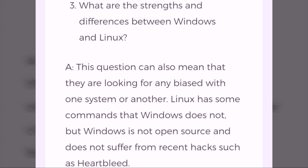What are the strengths and differences between Windows and Linux? This question can also mean they are looking for any bias toward one system or another. Linux has some commands that Windows does not, but Windows is not open source and does not suffer from recent vulnerabilities such as Heartbleed.